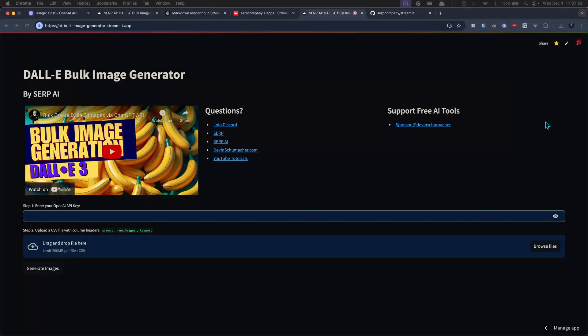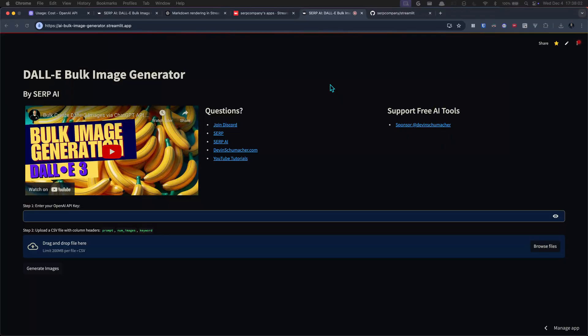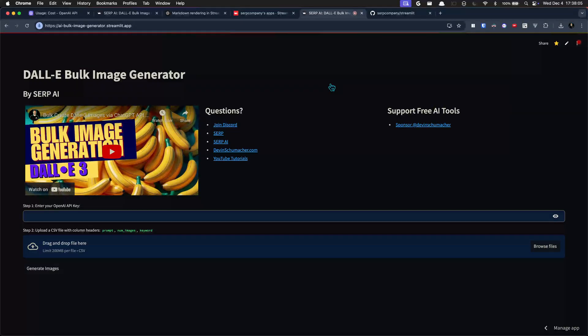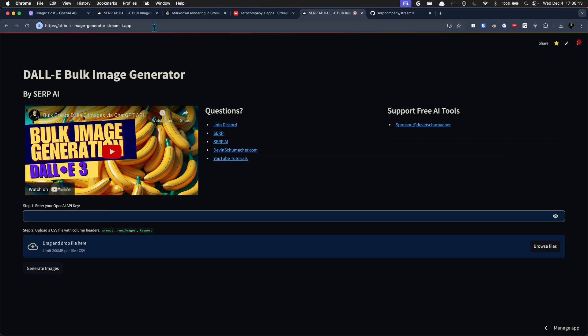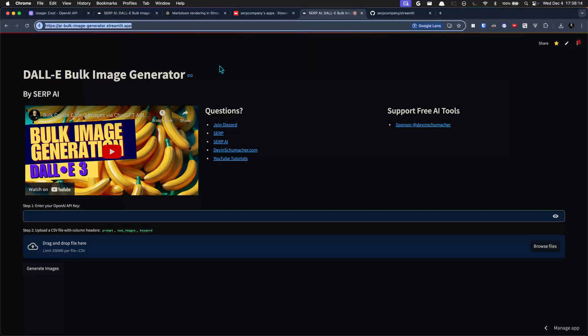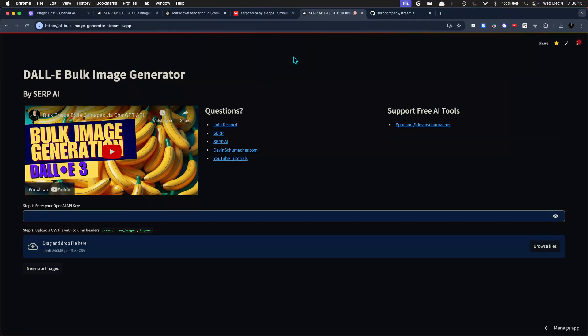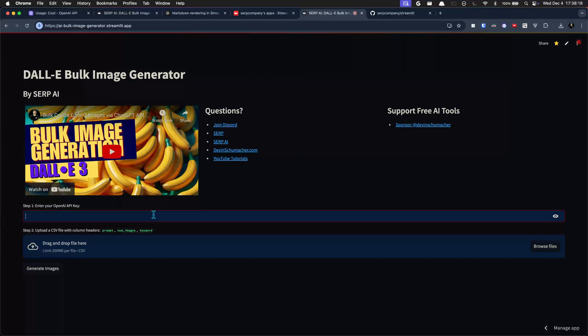What's up guys, did a little upgrade to the bulk image generator tool. You no longer have to go through Google Colab and all of that nonsense, you can just go straight here. So I will create an easy link for you, but basically this is public now so you can cruise in here, you can drop in your OpenAI API key.